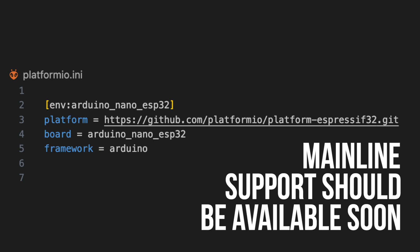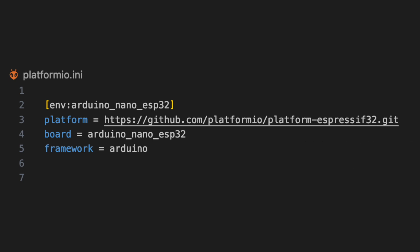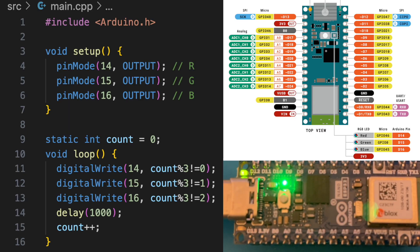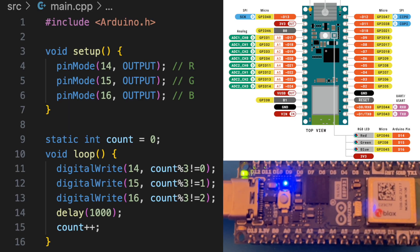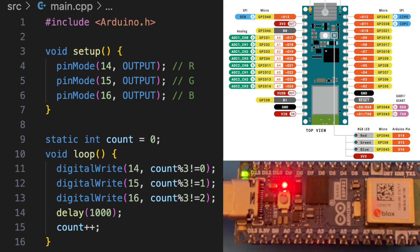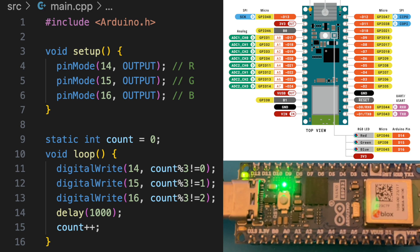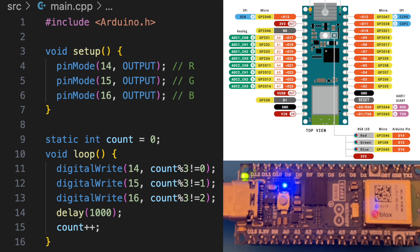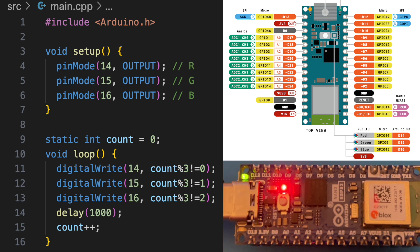You can get the board to work in Platform.io with the Arduino framework, but you need to use the cutting edge platform code from GitHub. And of course, you must use the Arduino pin numbers, not the GPIO pin numbers. But it does work.